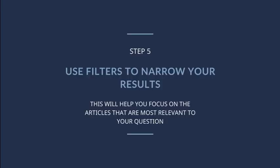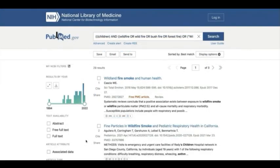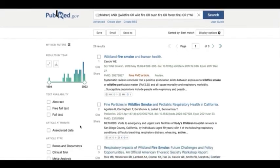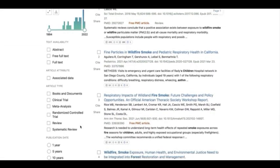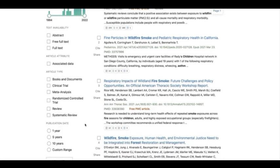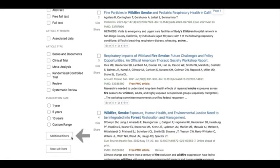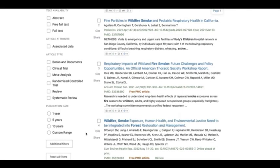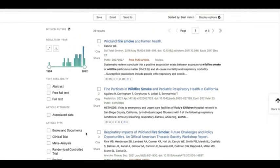This brings us to our fifth and final step: using filters at the end of your search. This can help you focus on the articles most relevant to your question. The filters are located on the left side of the results page. As an example, we could try filtering our results by article type. To see all of the available options, click on Additional Filters. Please note, we don't recommend using any of the text availability filters, as these do not accurately reflect the content available to you through the OHSU Library.